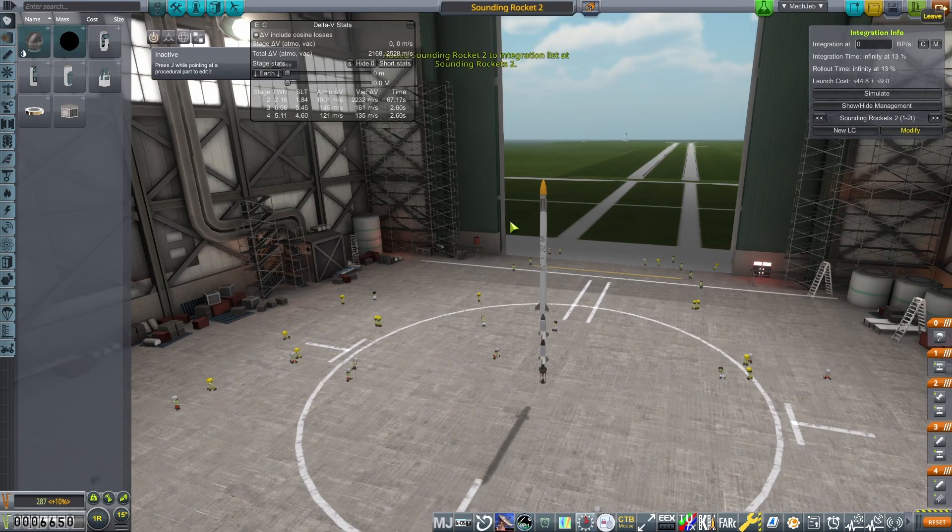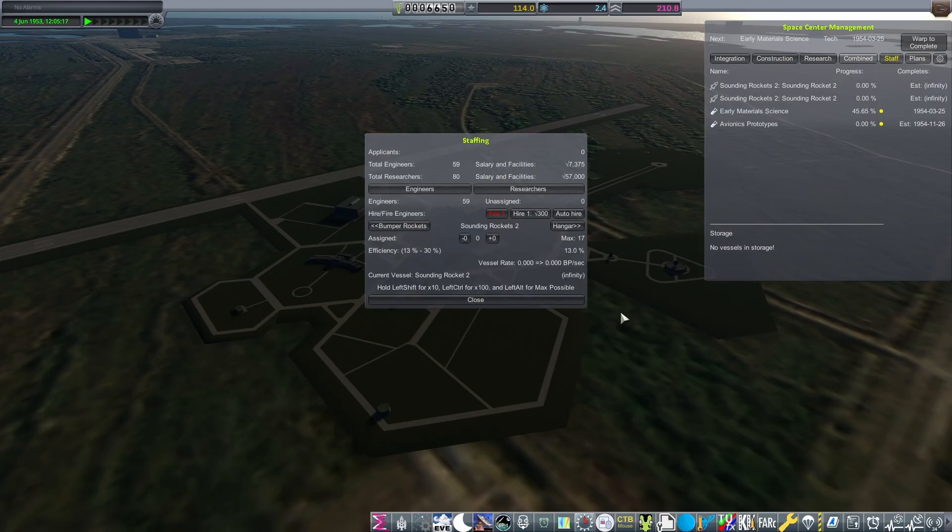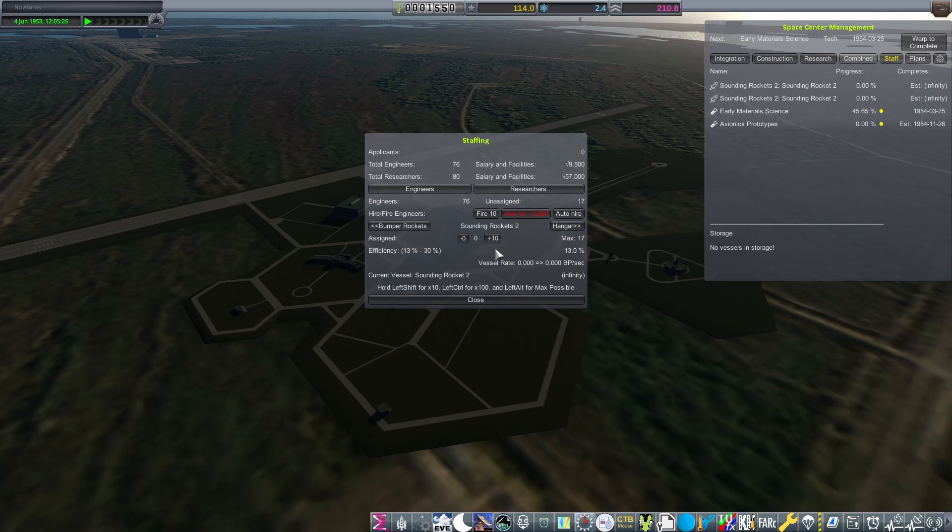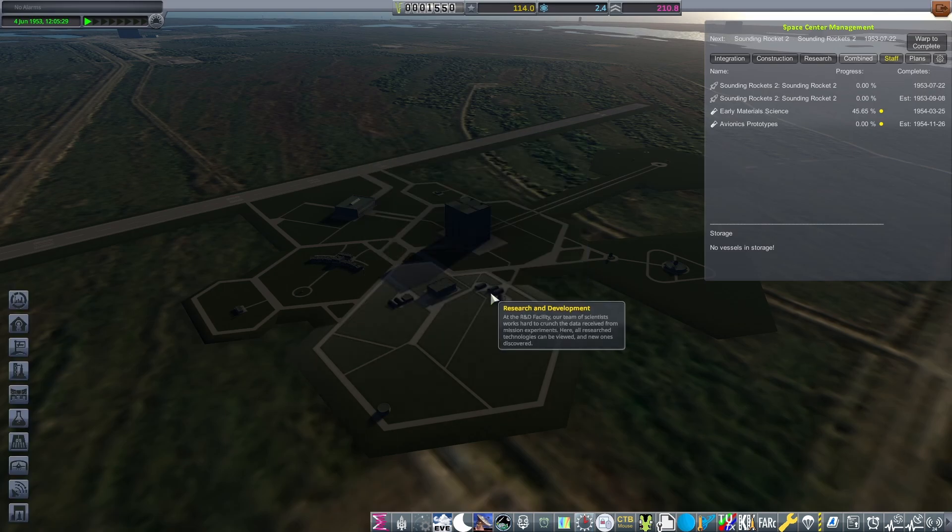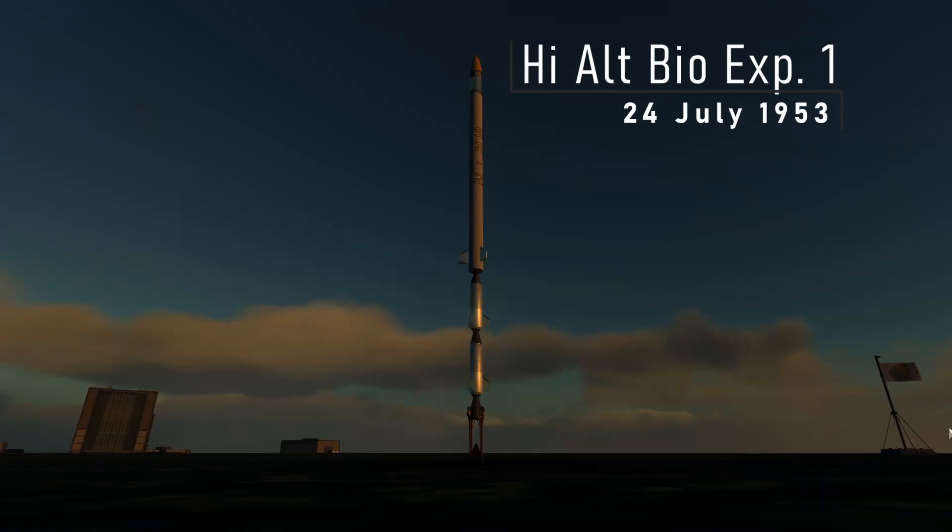We're going to get two of those out on the launch pad because the biological experiment is good science and we're going to want all that we can get. We are going to hire on some people to work on the launch complex. We can only have 17 so we're only going to hire 17 and then later we're going to hire some scientists.